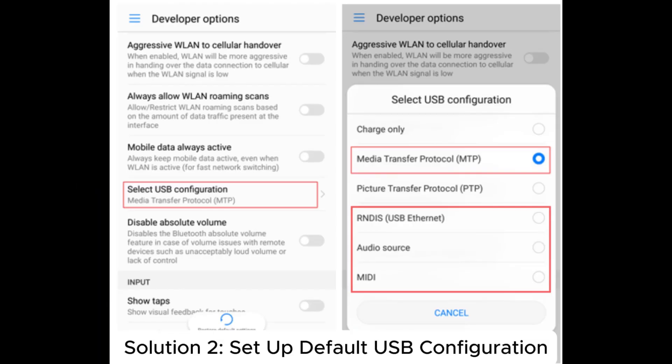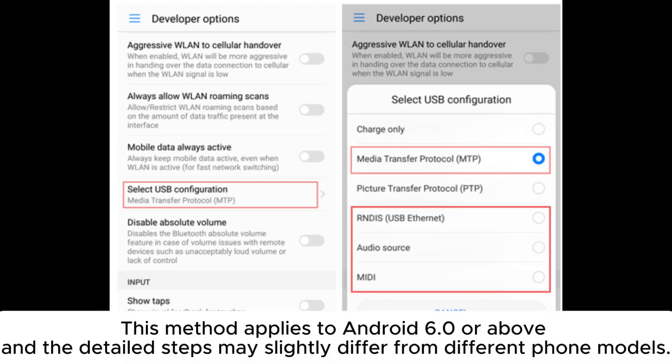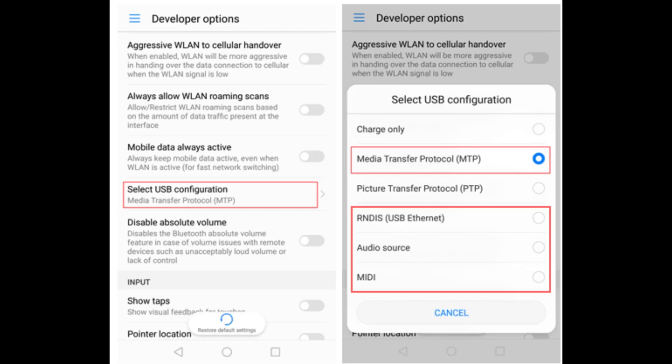Solution 2: Set up default USB configuration. This method applies to Android 6.0 or above, and the detailed steps may slightly differ from different phone models.